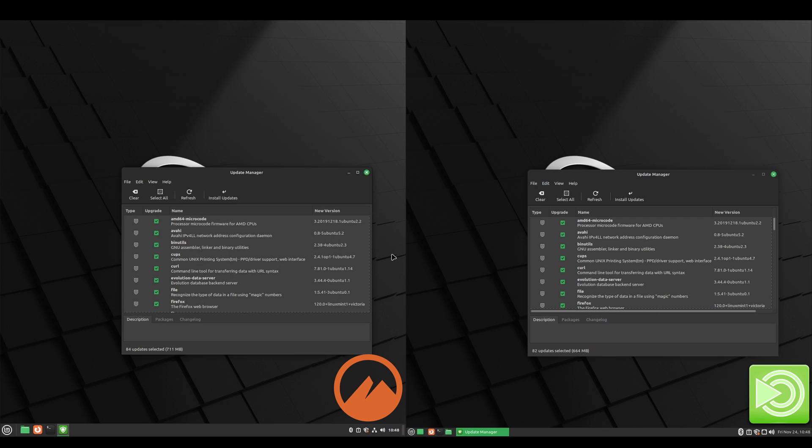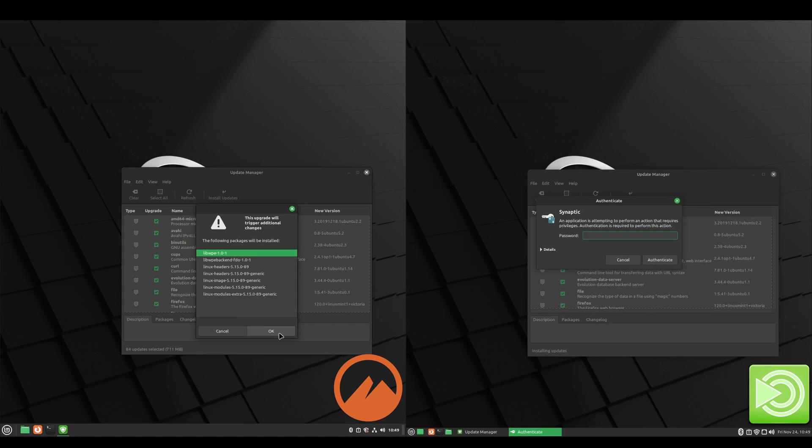Okay, and as you can see, the updates look identical as well. Let's go ahead and do these updates and I'll speed this portion of the video up.